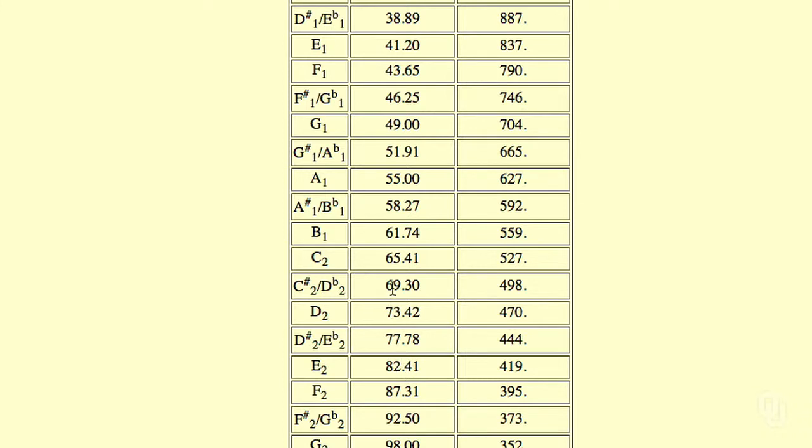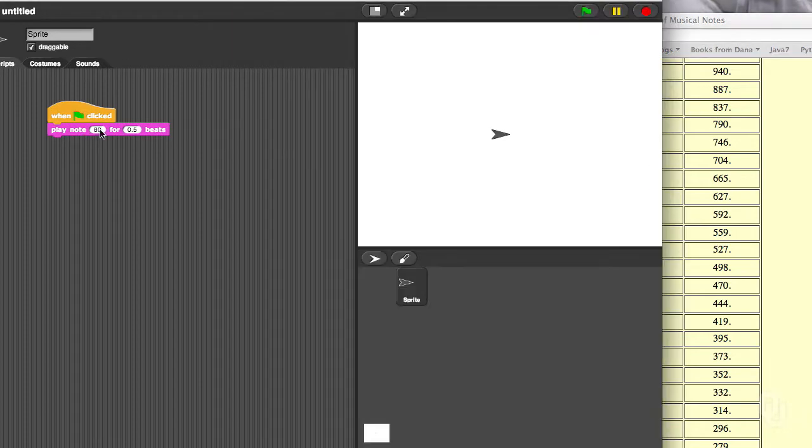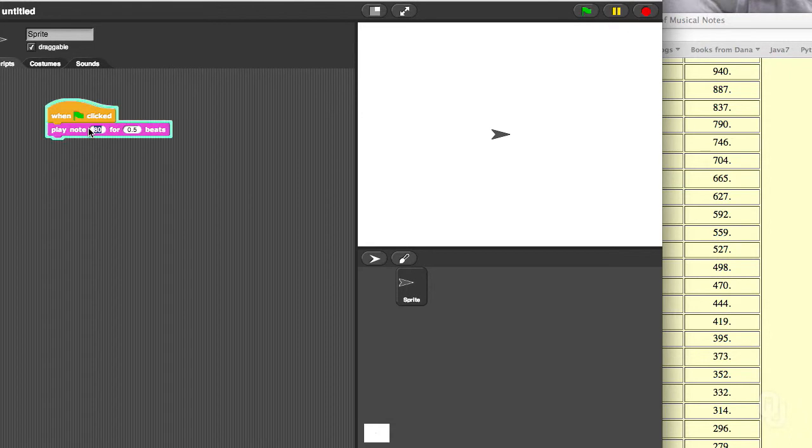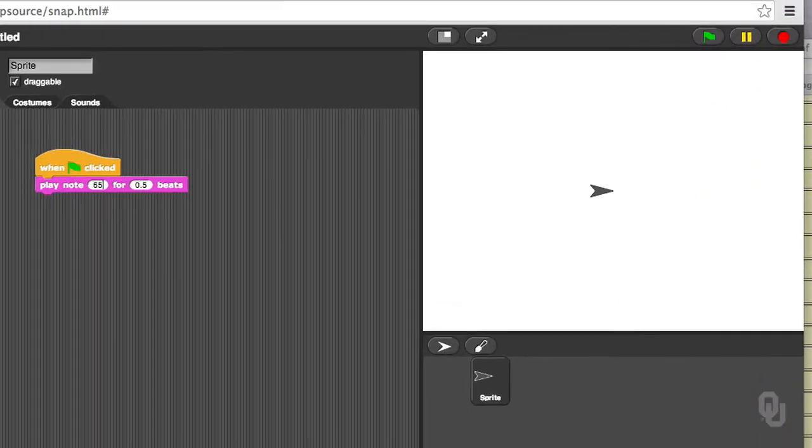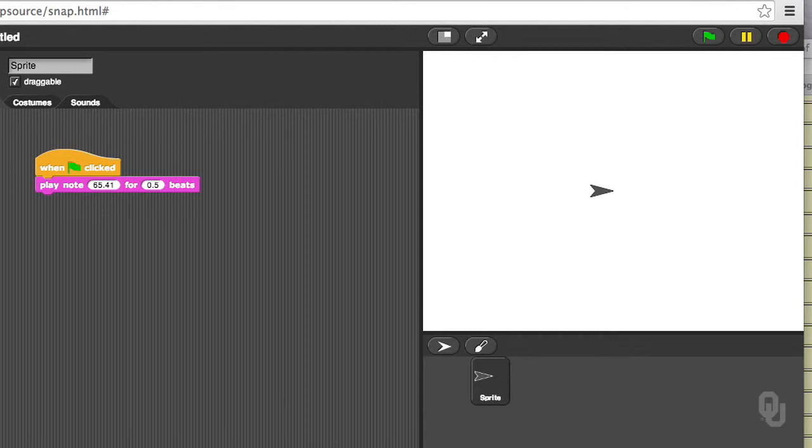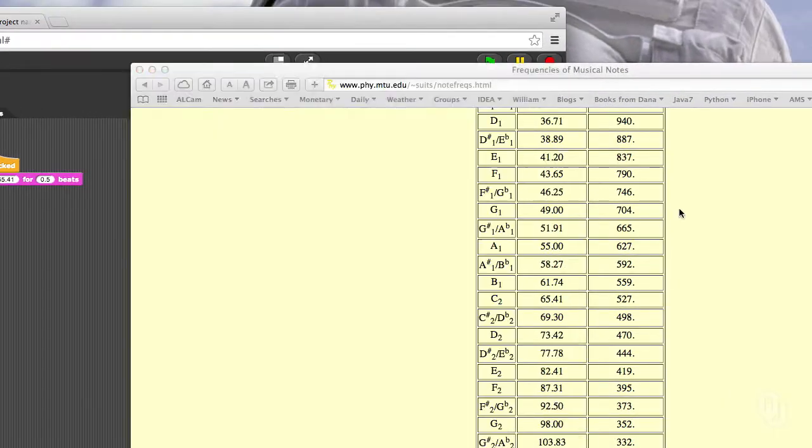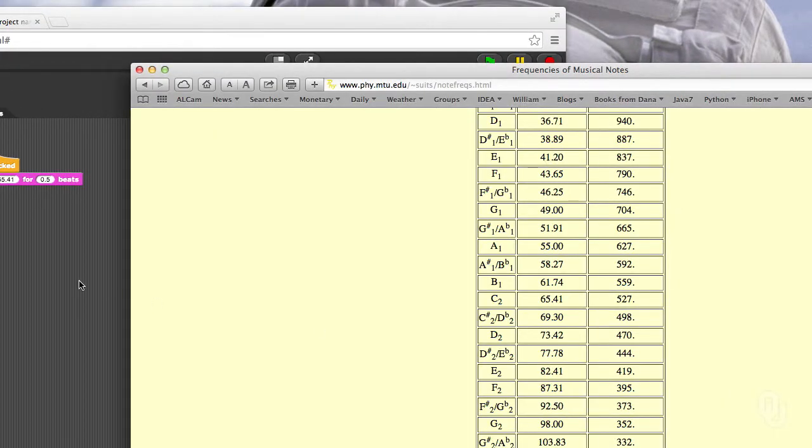But if I move it to say 65.41, that will be a C. And you can put in those numbers. So that's C. So if you want to go play a song, you can use something like this table to actually convert your song into actual music.